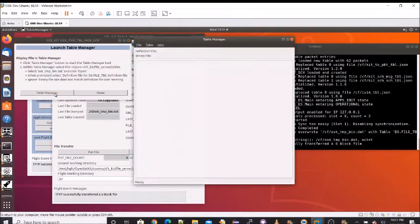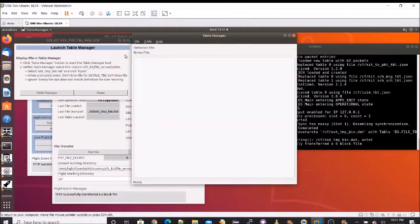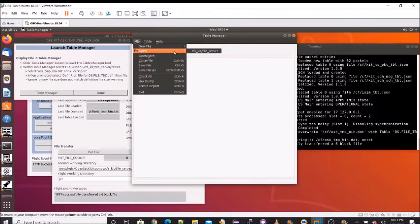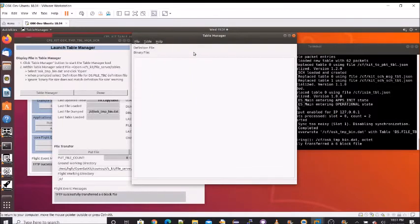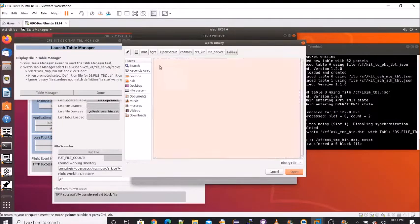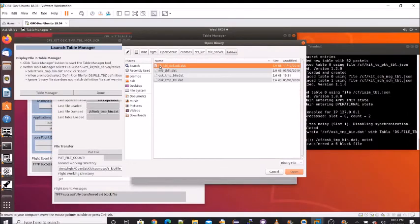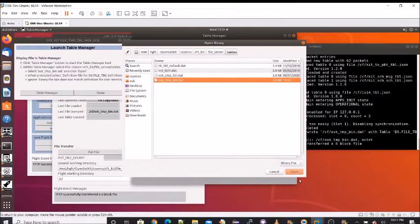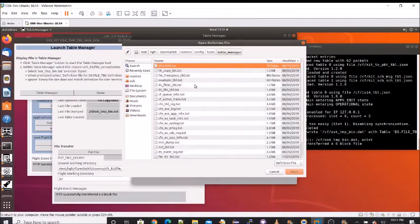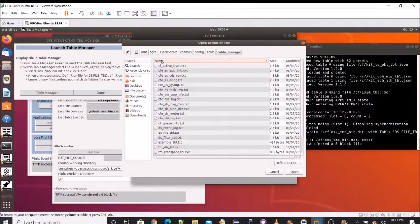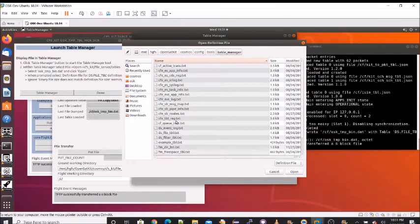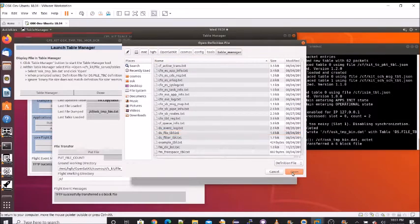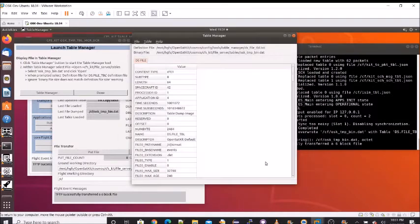So this is the Cosmos table manager. We're going to open a file, the binary file that was transferred. Table files are by default sent to a table directory. And if we sort by the modified date, we see the temp bin date dat file. Next, we're going to need the text file that can decode the table contents. So I've sorted it. And if we go down to DS file table text, we will open the file.